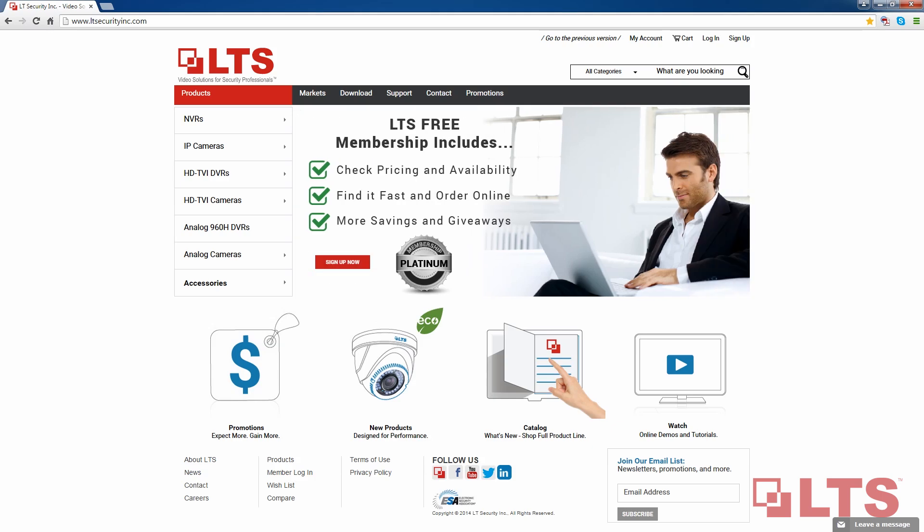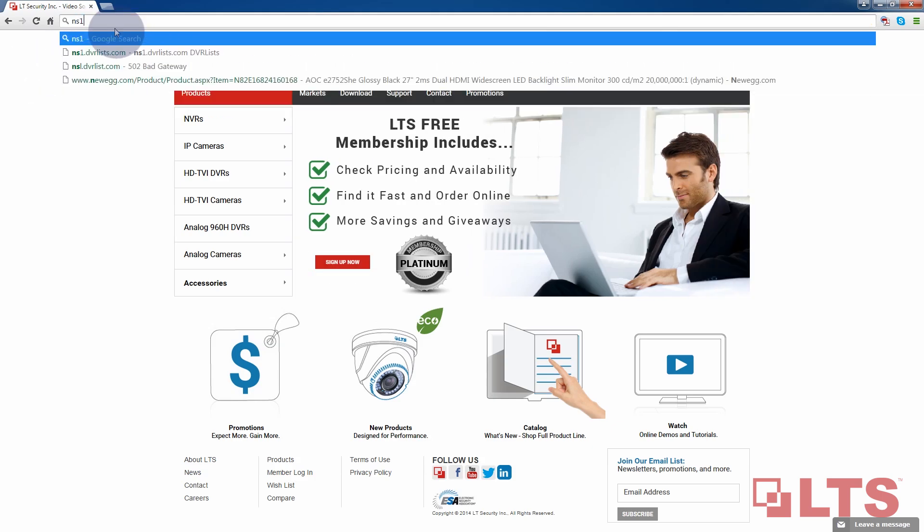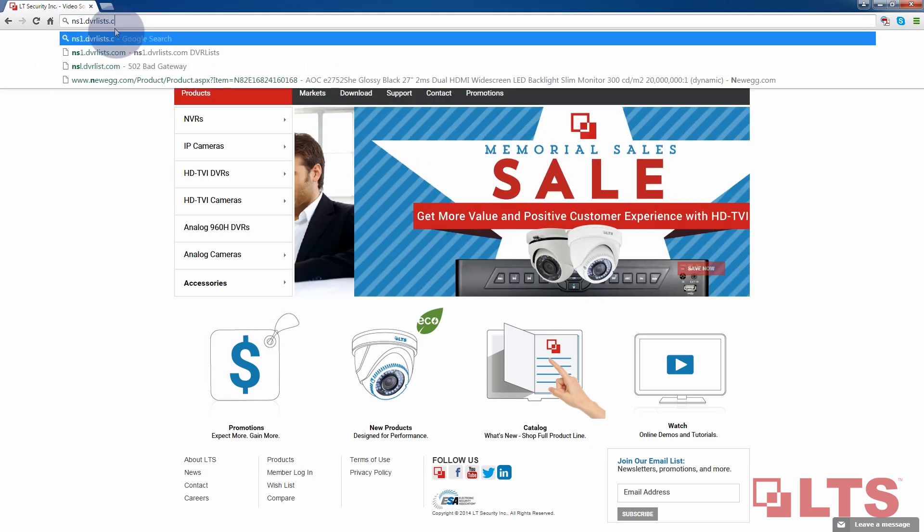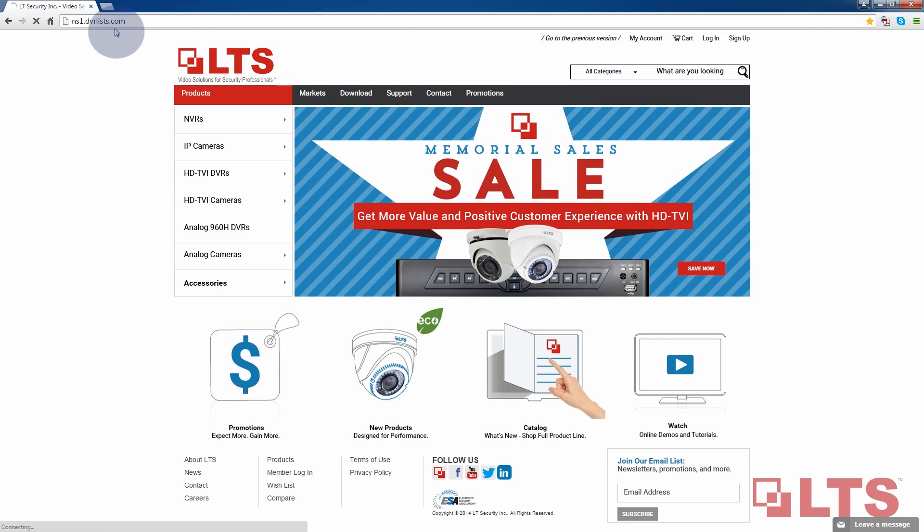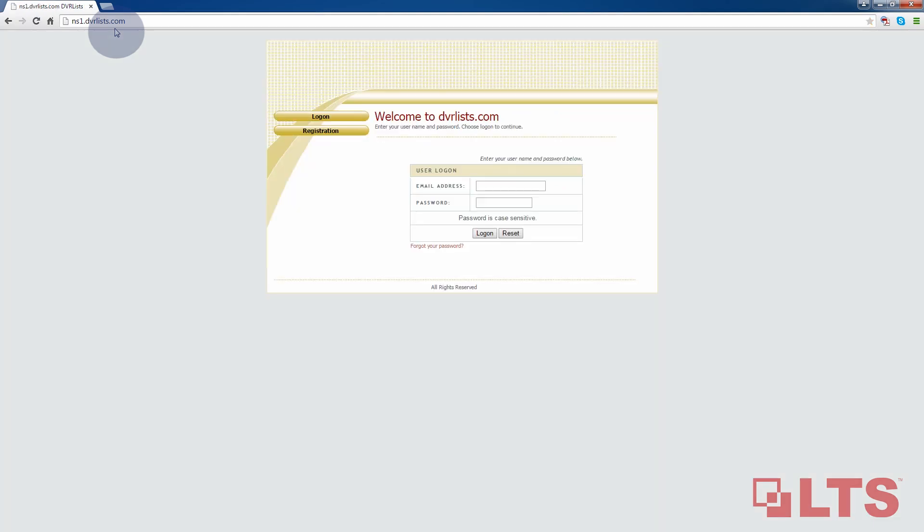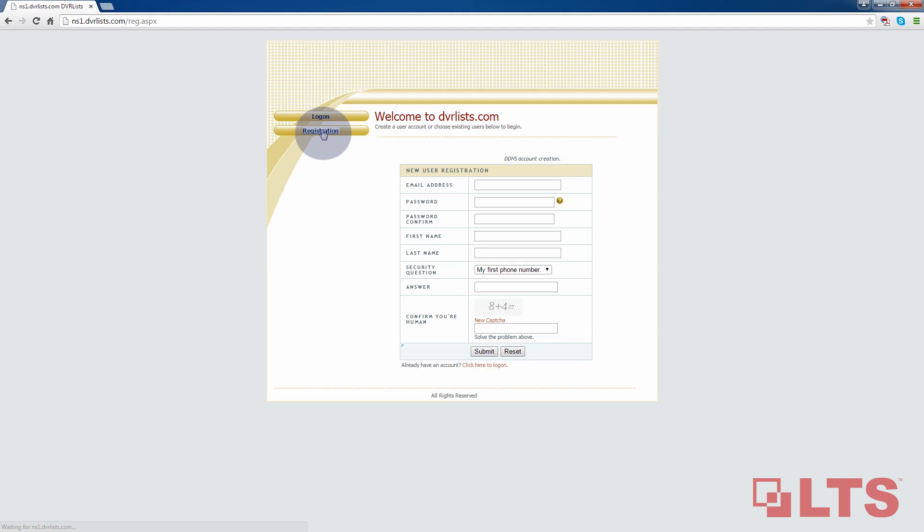First, go to ns1.dvrlists.com. Since this is your first time signing up, you will be needing to register first. Click here on the registration on the left.